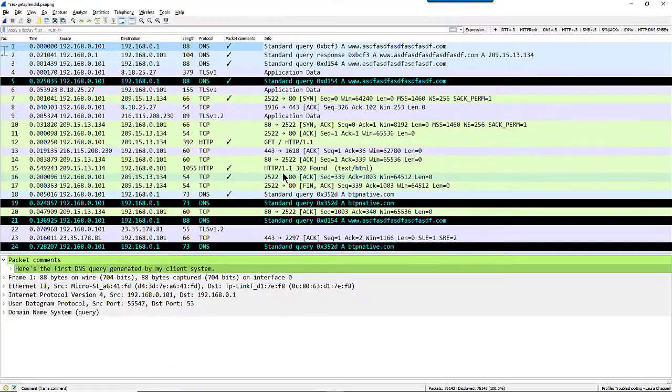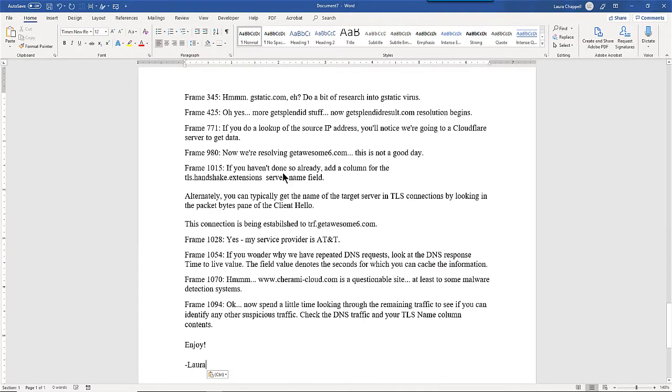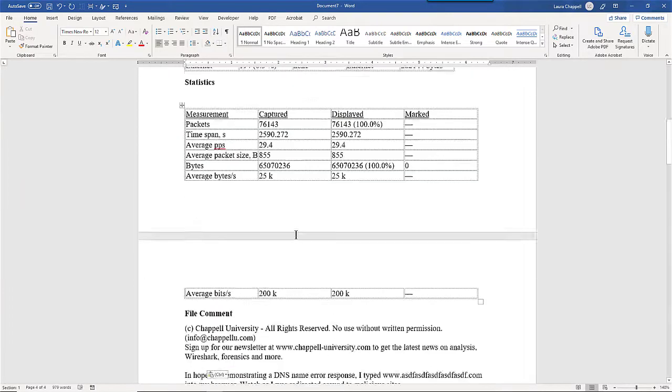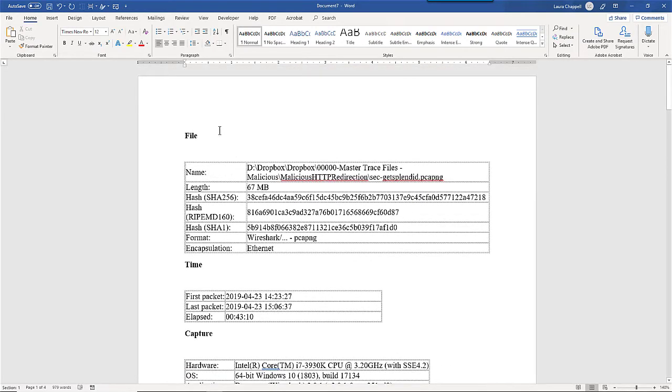Once I'm in Word, I'm just going to paste in everything I copied, all the comments and everything. This includes all the statistics as well. So now I've got a very strong start on a report. It needs some formatting, but it explains where the file was located.